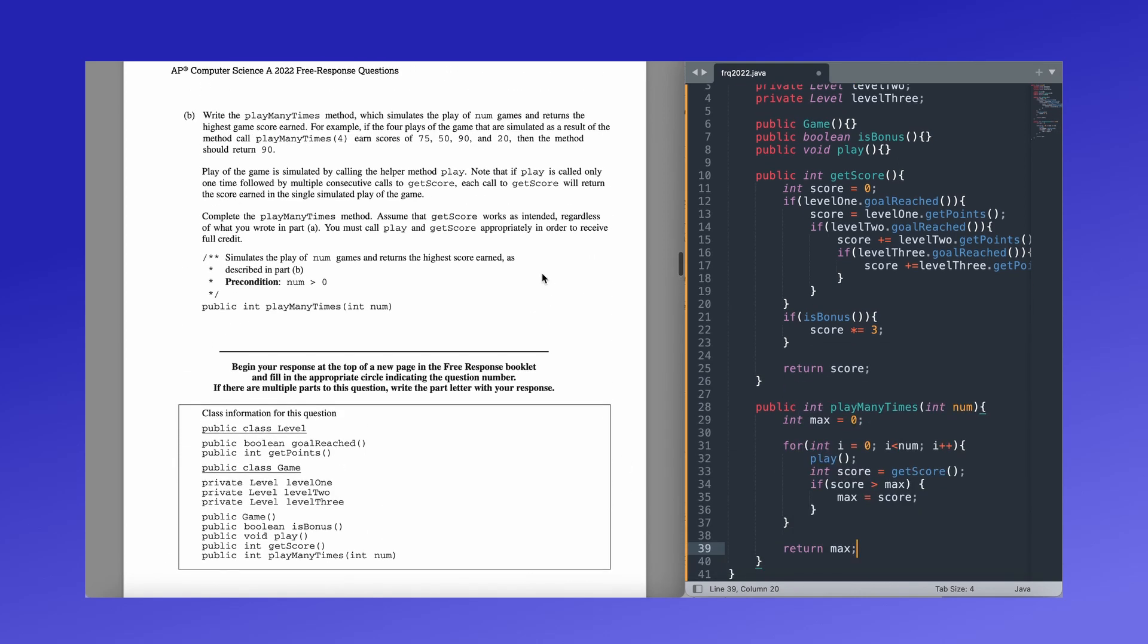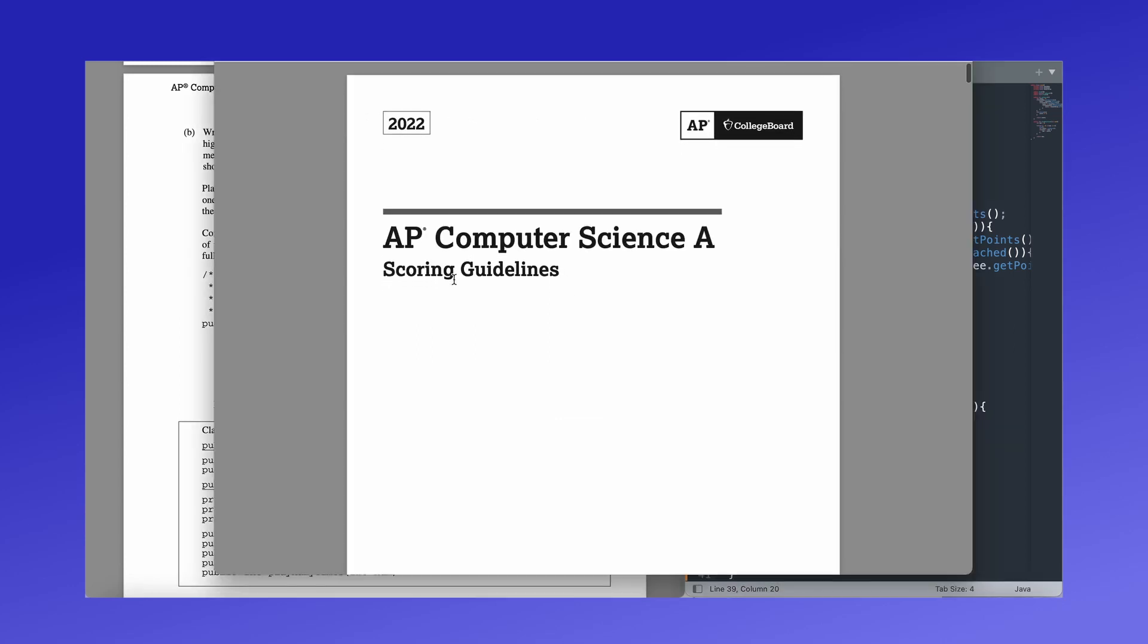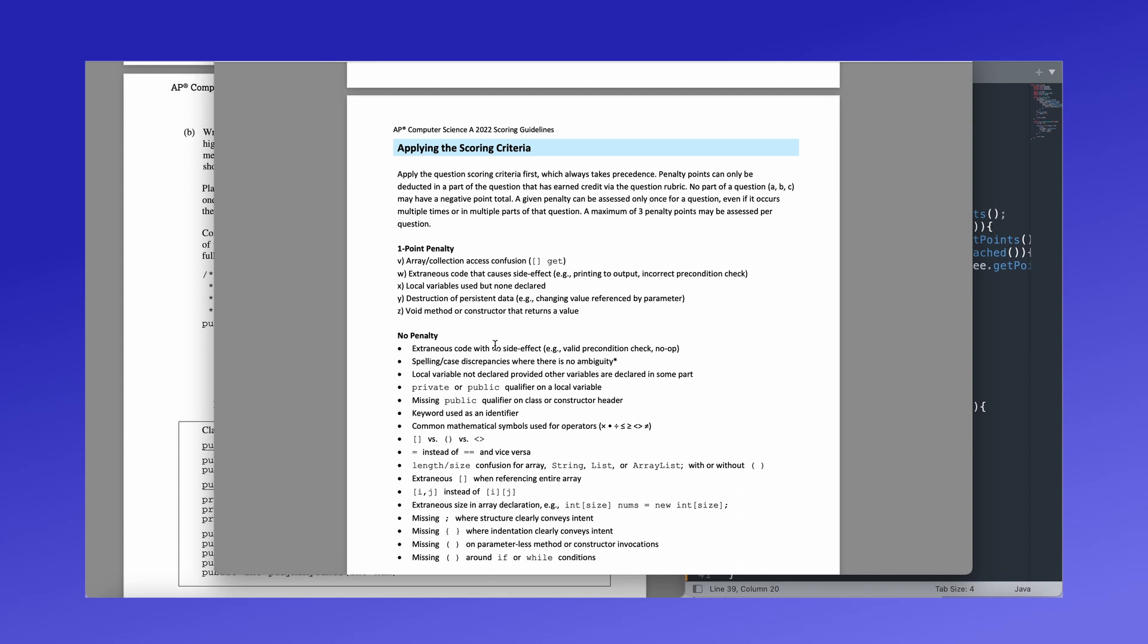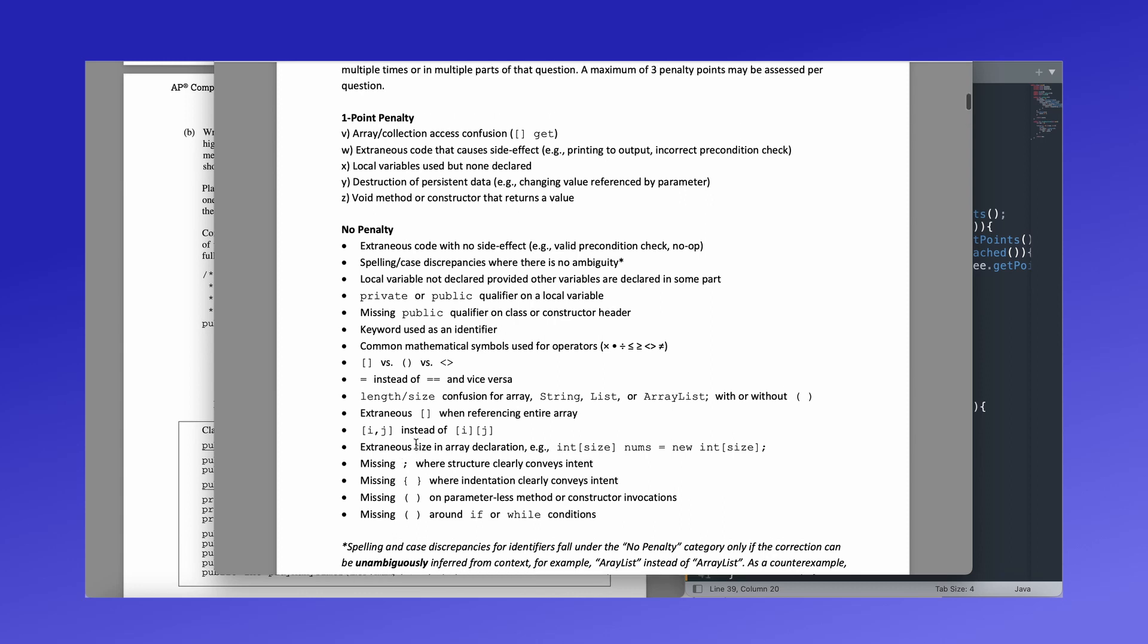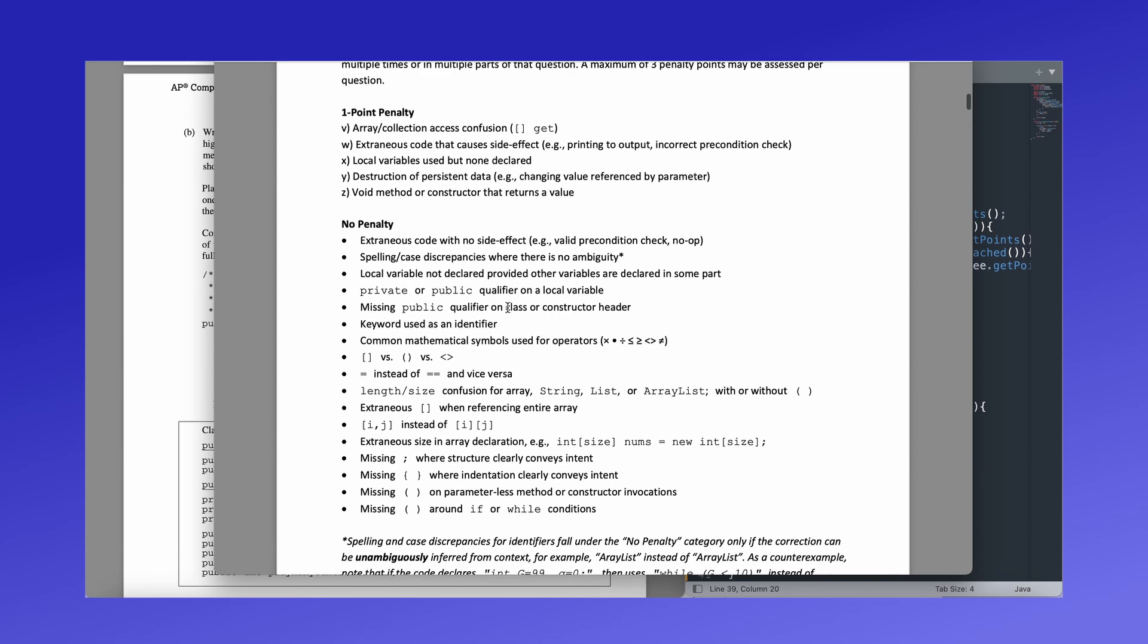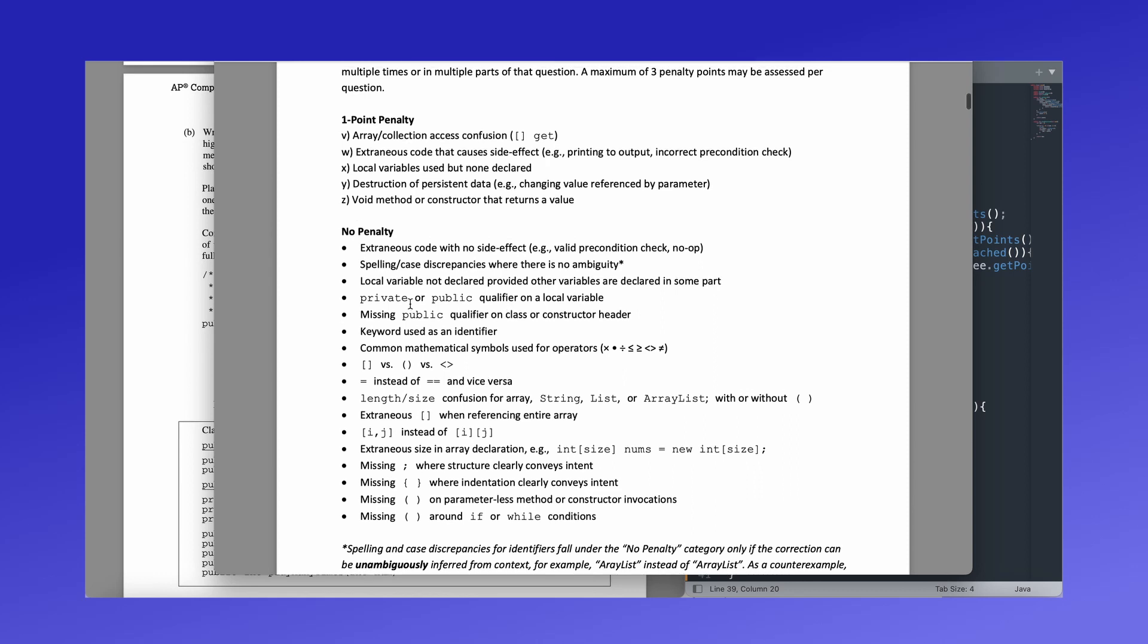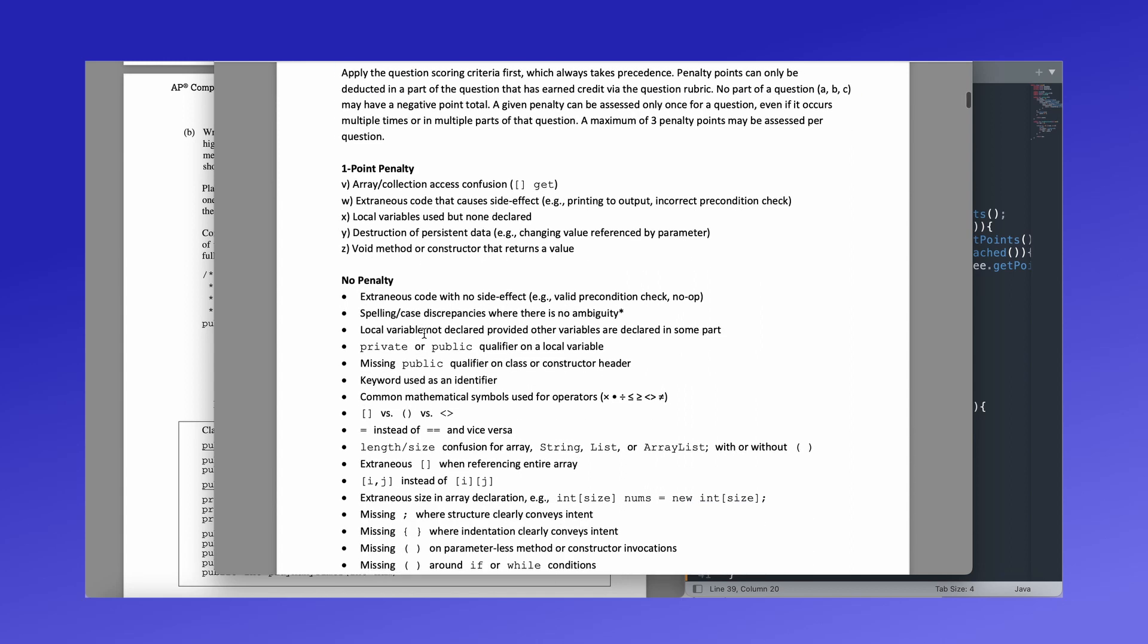So the scoring guidelines for the APCSA, basically you get no penalty for extraneous code, spelling where there is no ambiguity. So it can't be like inferred from context. So like spelling array versus array with a double R, private or public missing on a local variable, some other things, missing the semicolon is not that bad. You really only lose points if you mess up with some of your logic. So if you have, if you're returning something where the method returns a different data type, or if you have some issues with methods or variables, maybe you have like local variables that you are calling from a different function, you can't have that. So they'll penalize you for mistakes that are more to do with logic than your syntax.